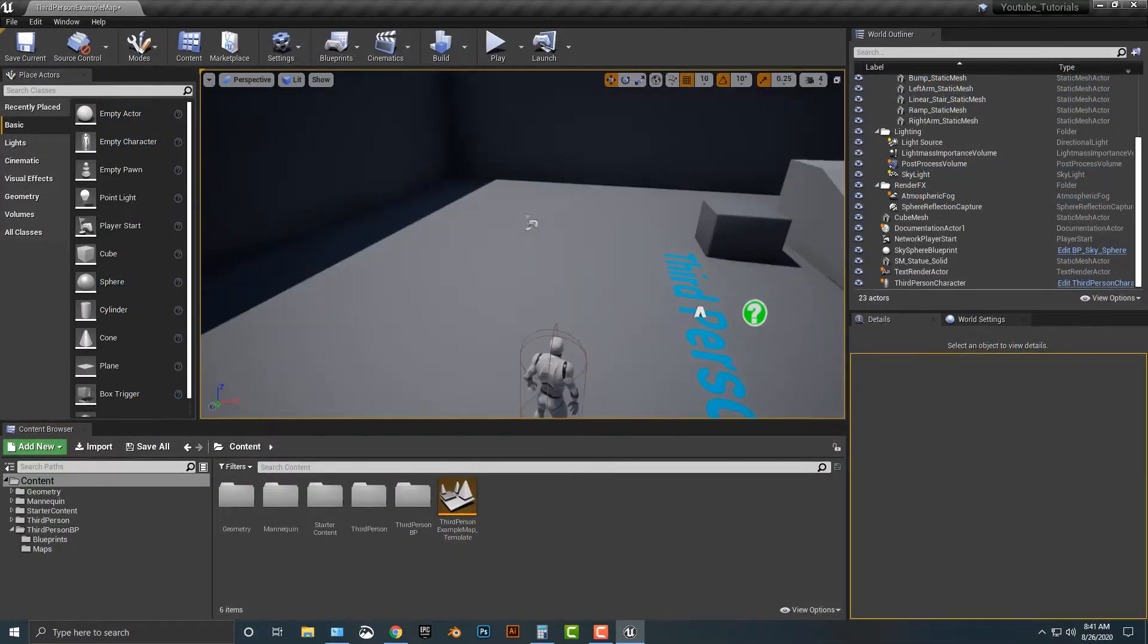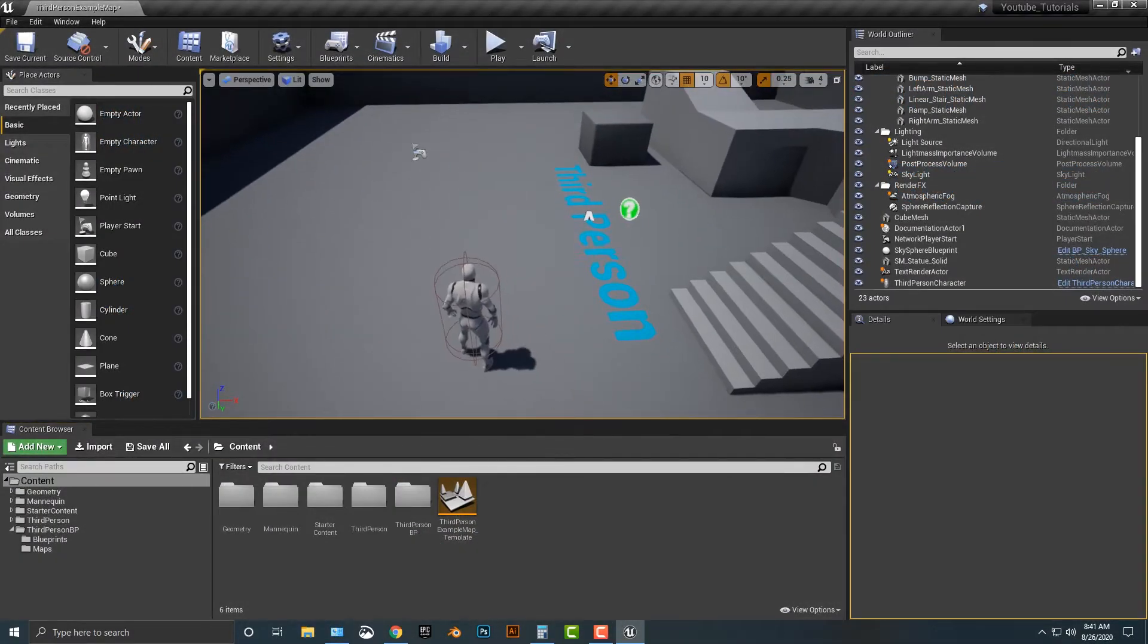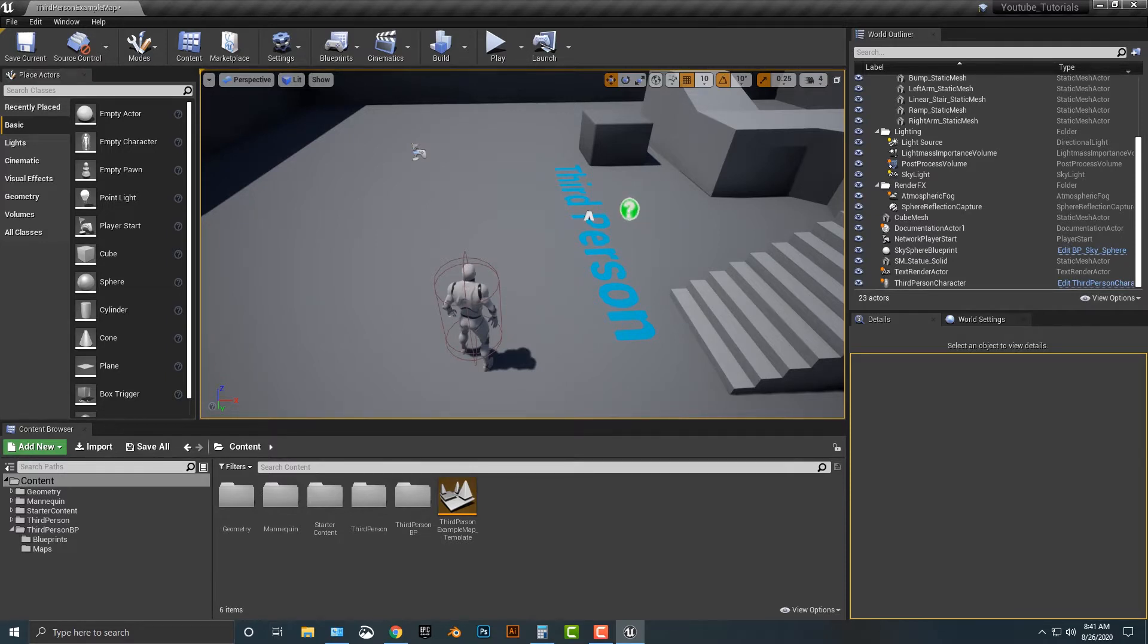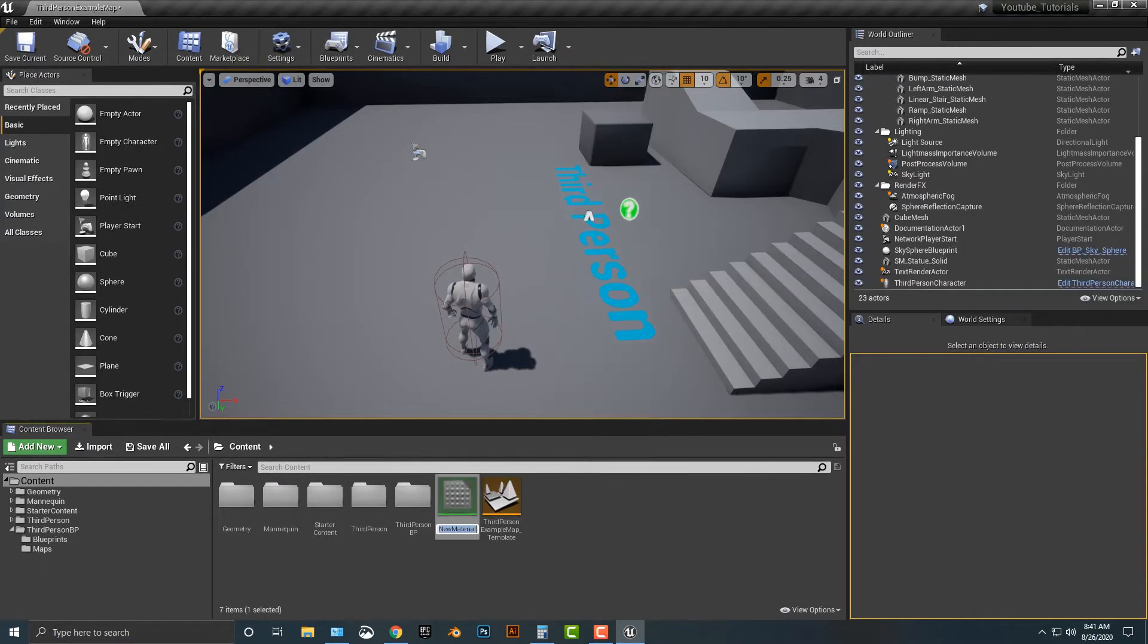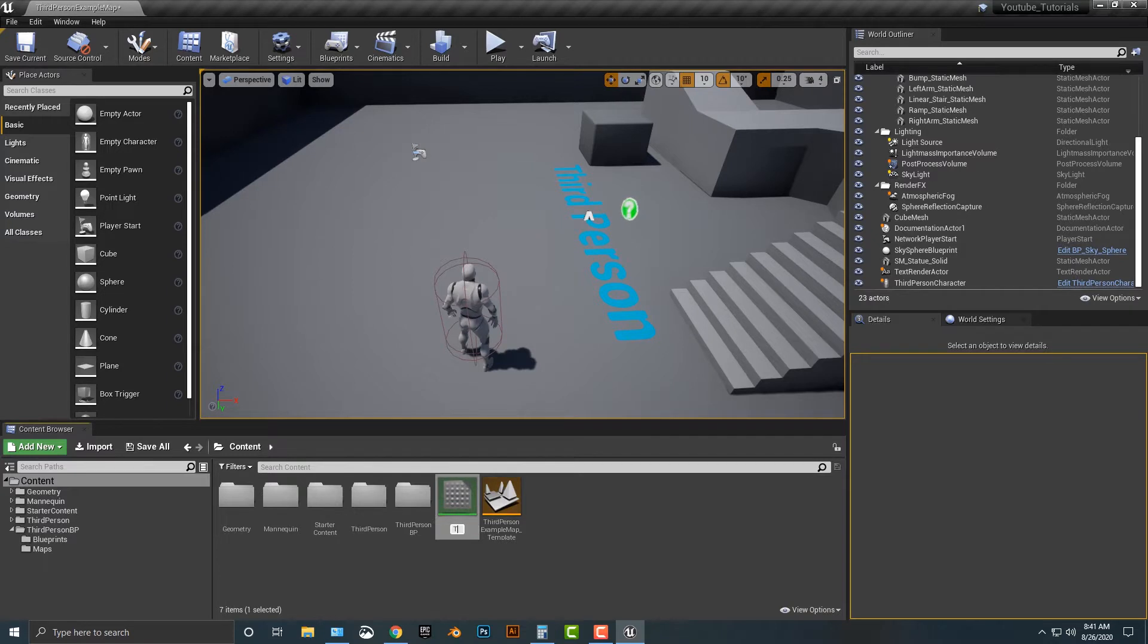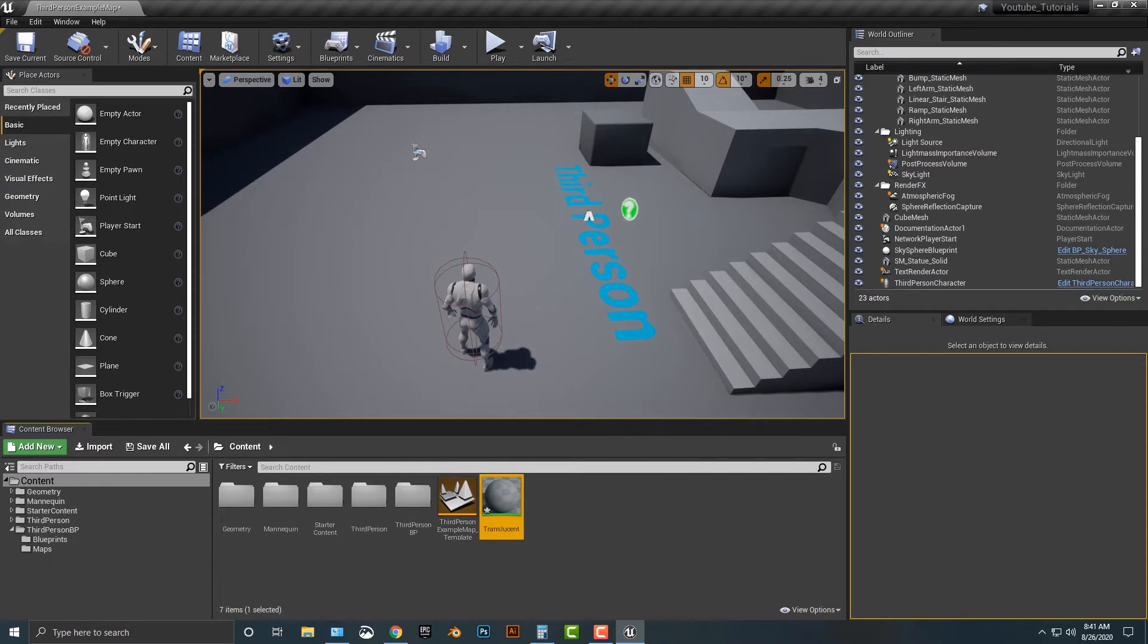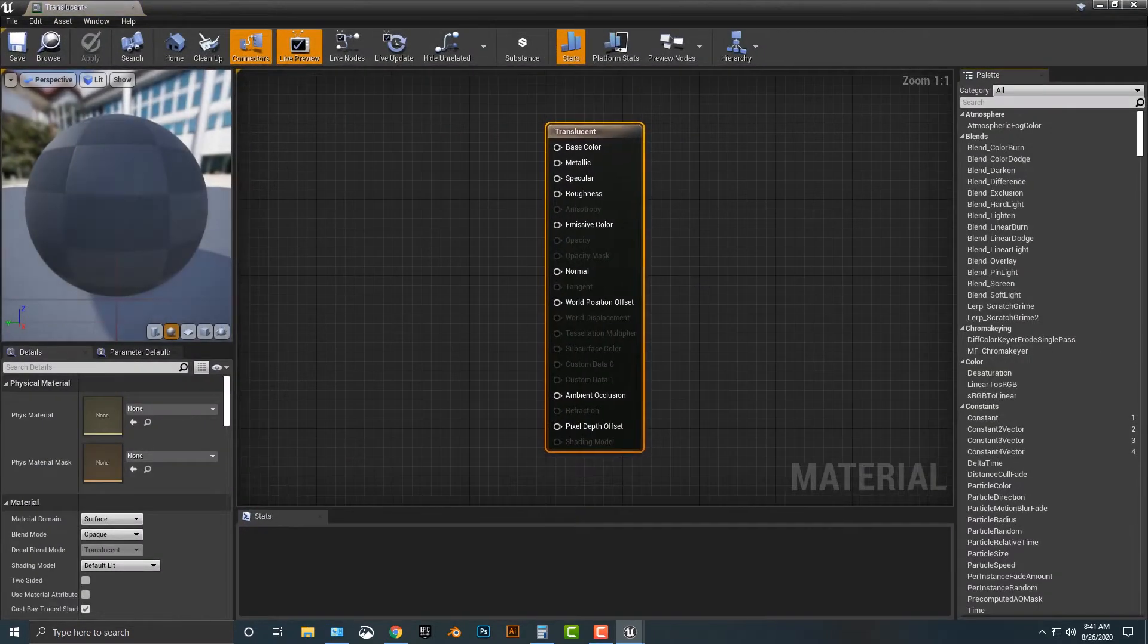Hey everyone, welcome to this tutorial. In this tutorial, I'm going to show you how to make something either completely transparent or translucent. So the first thing we need to do is we need to add in a material. Now this isn't how to make something look like glass. That is a lot more complicated than this. So we're just going to call this translucent and let's open this up.